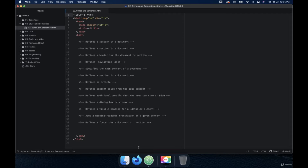Welcome back. So in this video, we're going to talk about the div tag. The div tag defines a section in a document. So let's go ahead and write that in here.